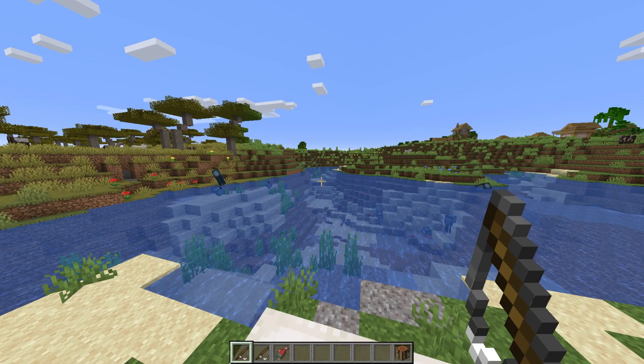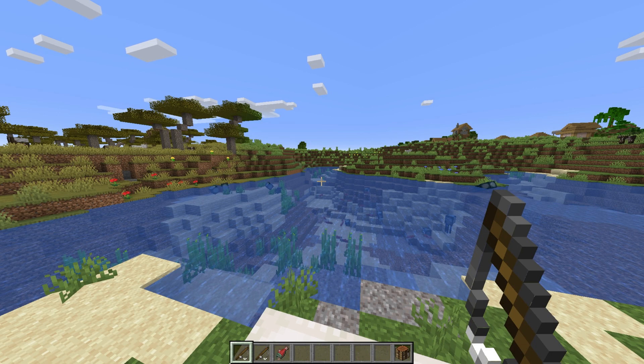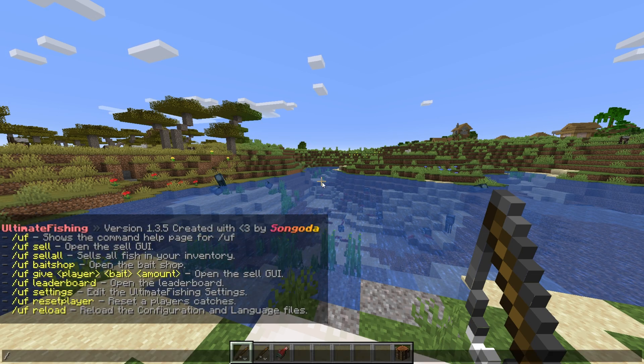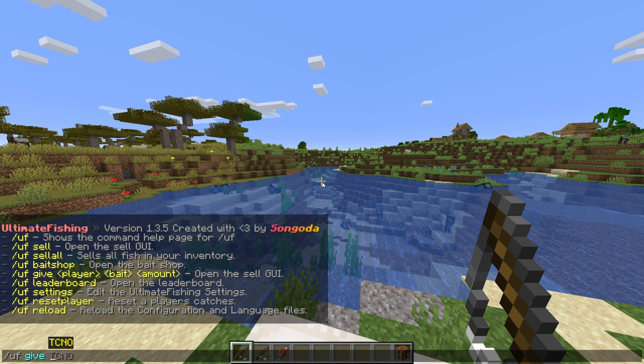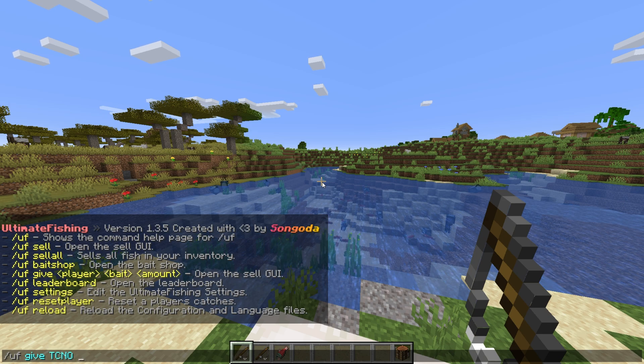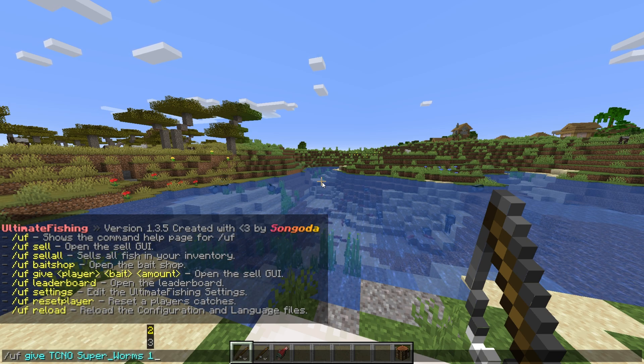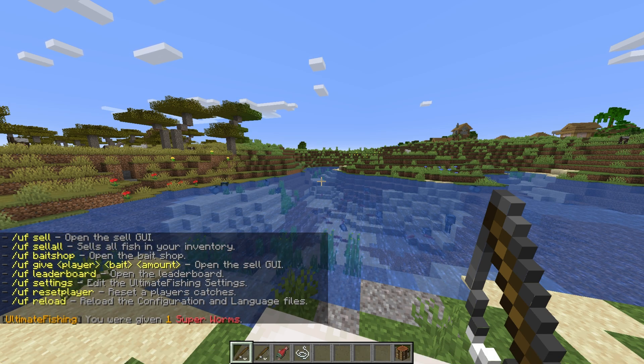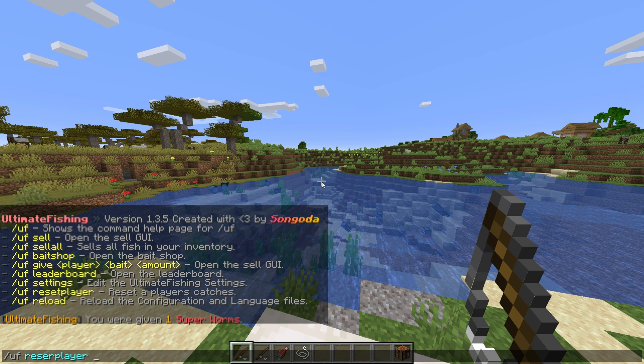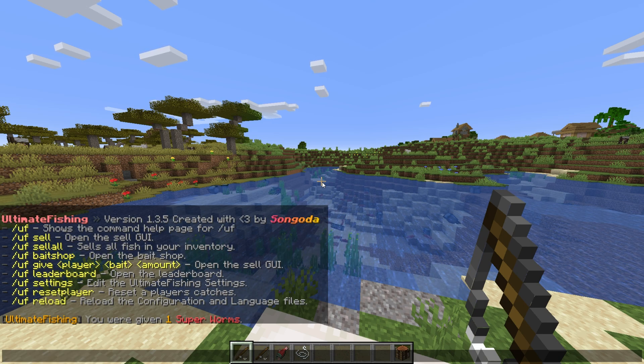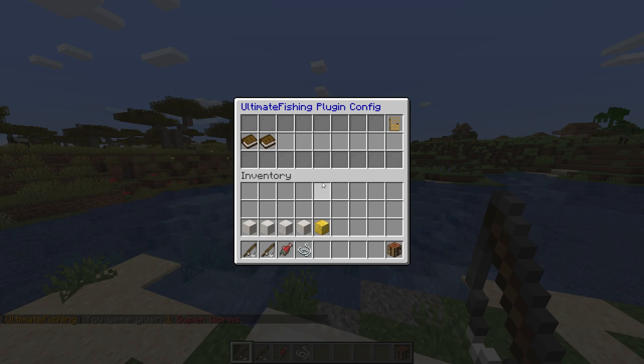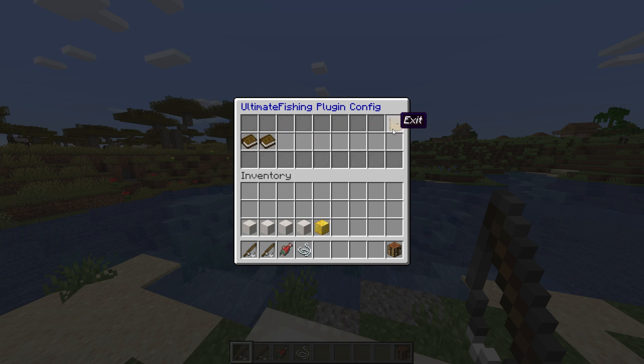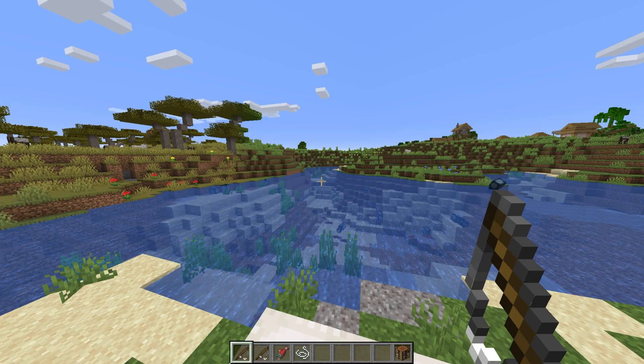Then we have some admin commands. Slash uf give followed by a player, bait, and a number will give a player a specific bait. Slash uf reset player followed by a player's name resets a player's fishing stats. And slash uf settings brings up a useful GUI where we can adjust almost every setting that this plugin has.